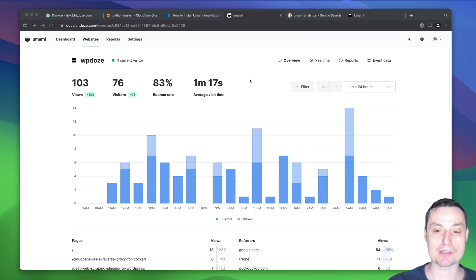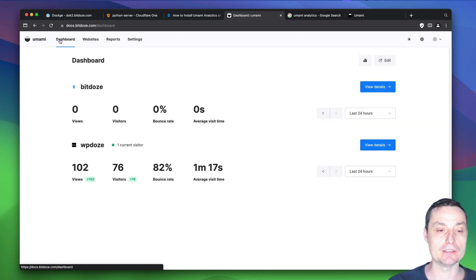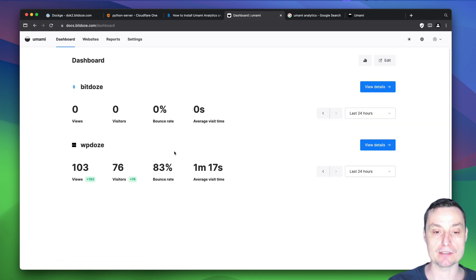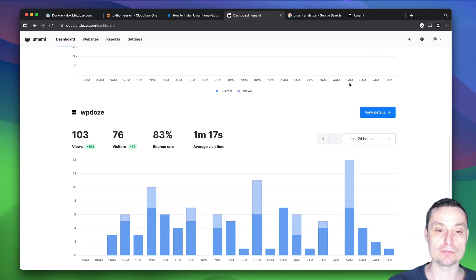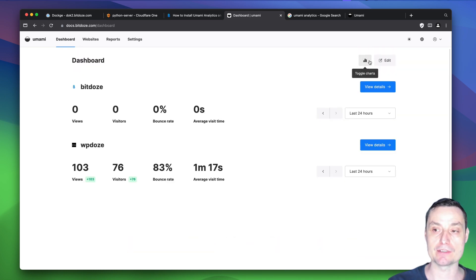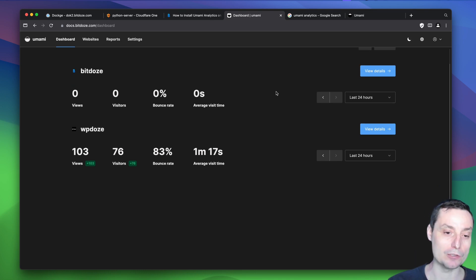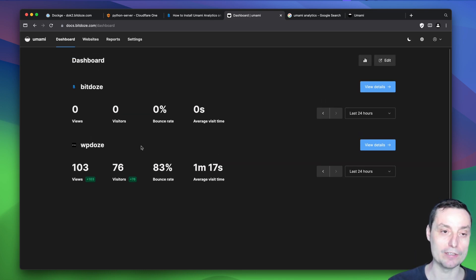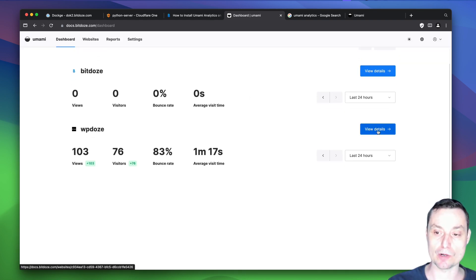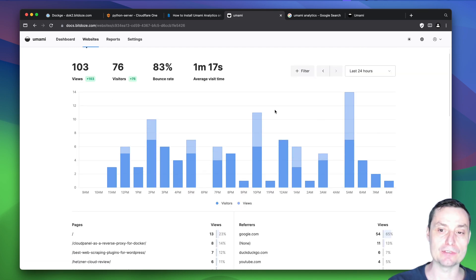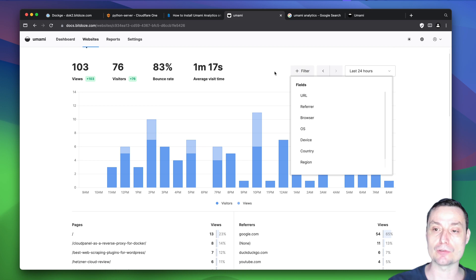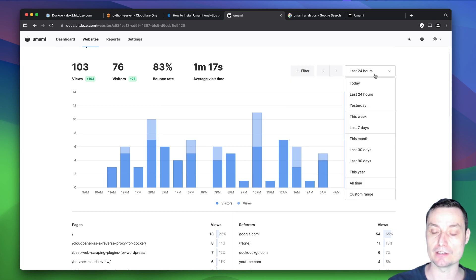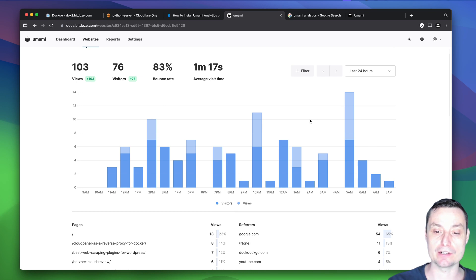I have a website that has been tracked with Umami since yesterday to show you some details. In the dashboard you can add multiple websites to track. You can change the layout, and there is also a dark mode. Inside a website's view details, you'll see the traffic, create live filters, view traffic by time period, and see a nice graph with the details.